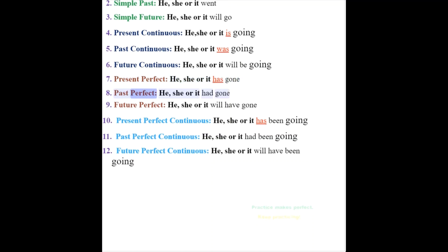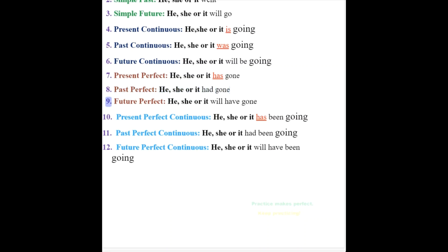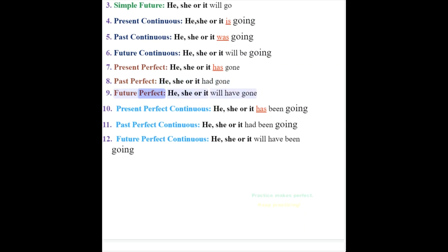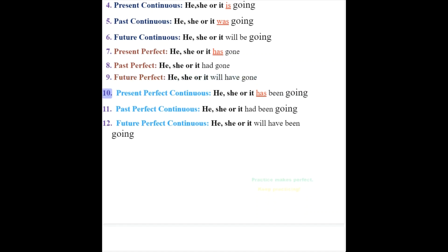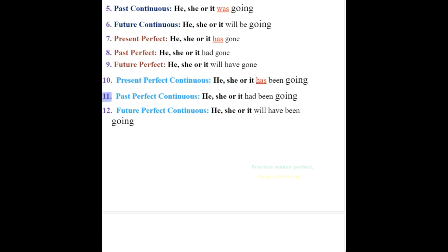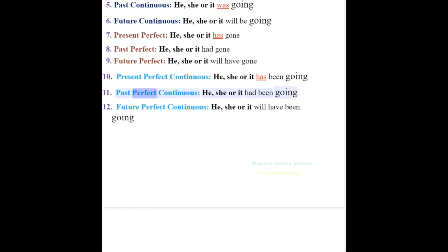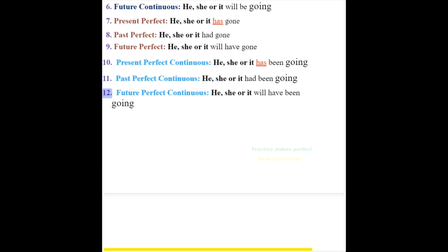8. Past perfect: he, she or it had gone. 9. Future perfect: he, she or it will have gone. 10. Present perfect continuous: he, she or it has been going. 11. Past perfect continuous: he, she or it had been going. 12. Future perfect continuous: he, she or it will have been going.